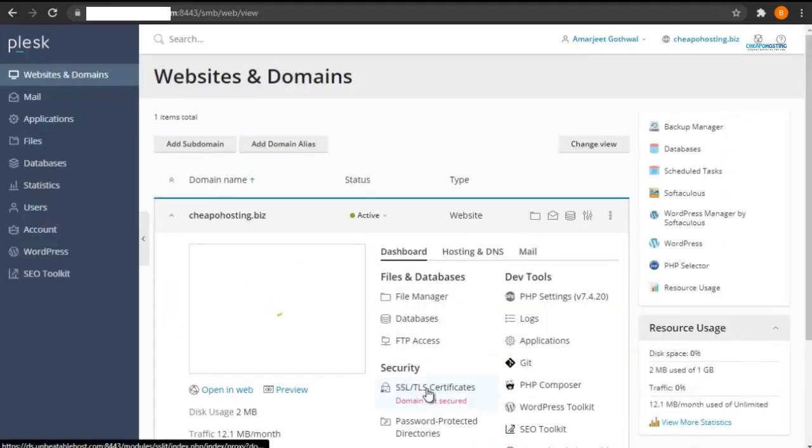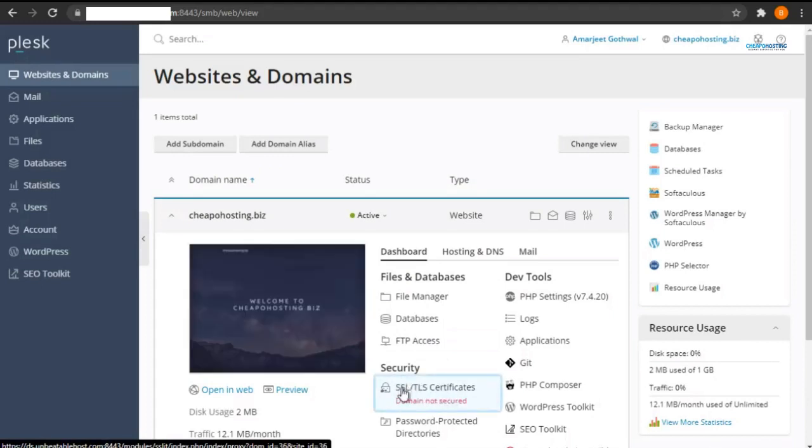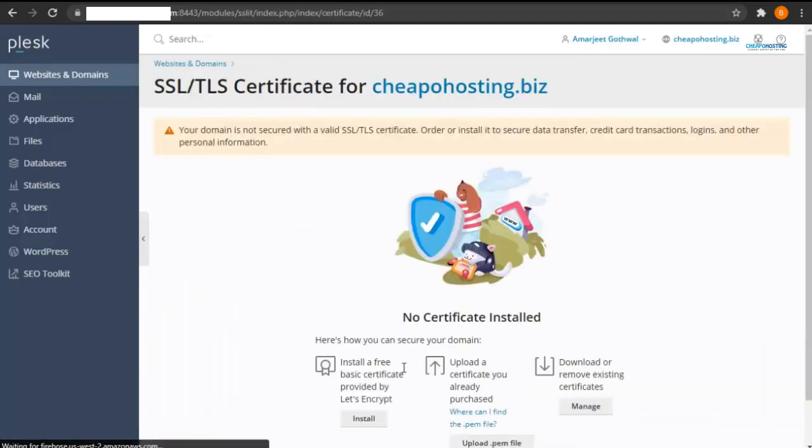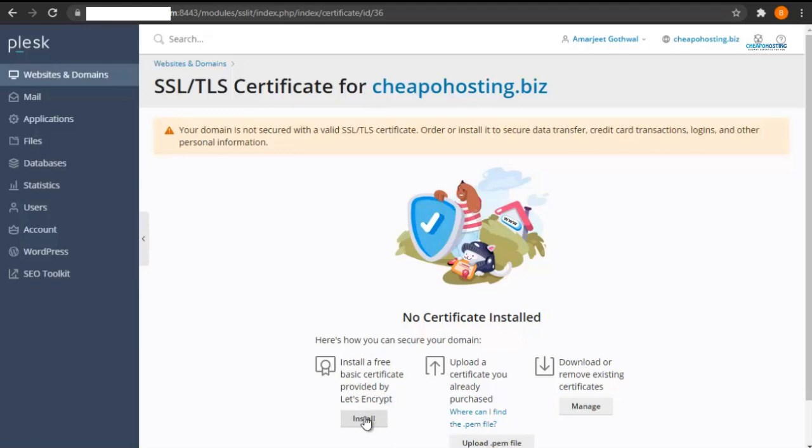Now click on SSL/TLS certificate. Here you can see install a free basic certificate provided by Let's Encrypt. Now click on install.